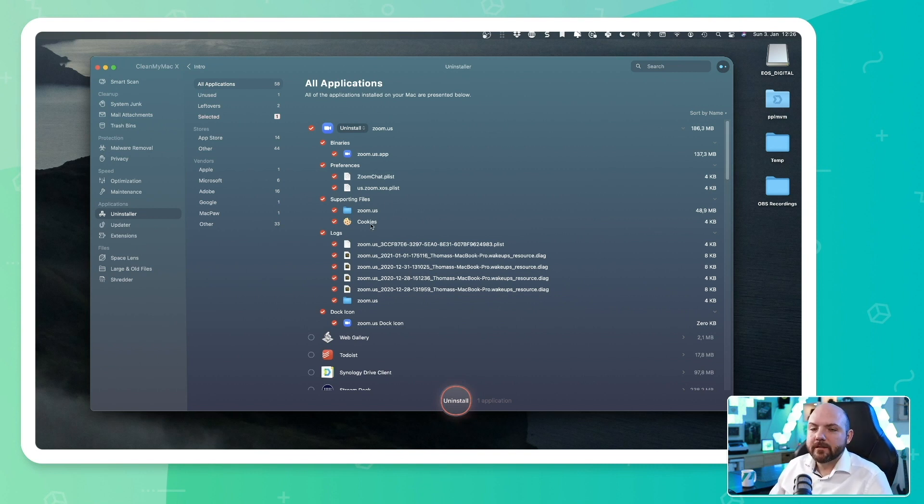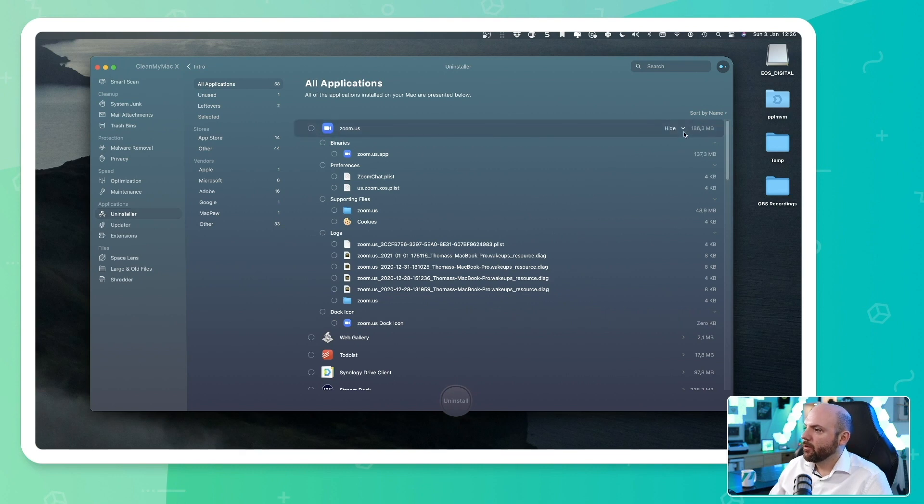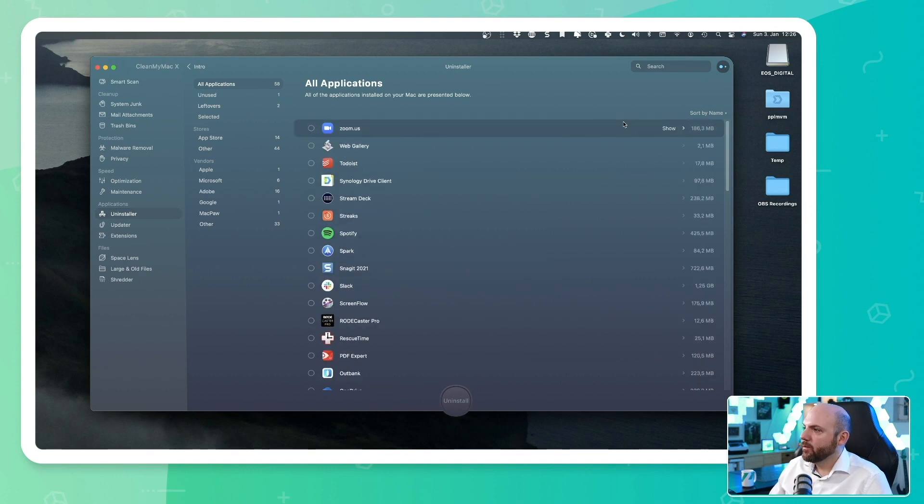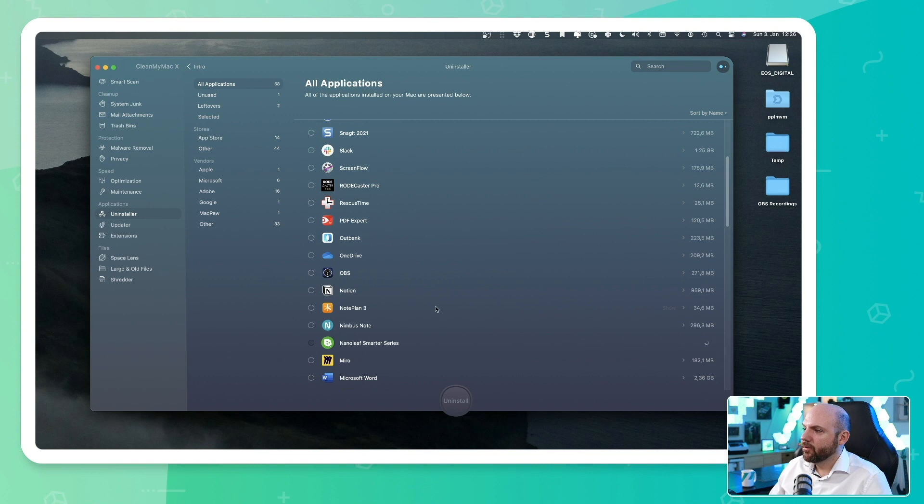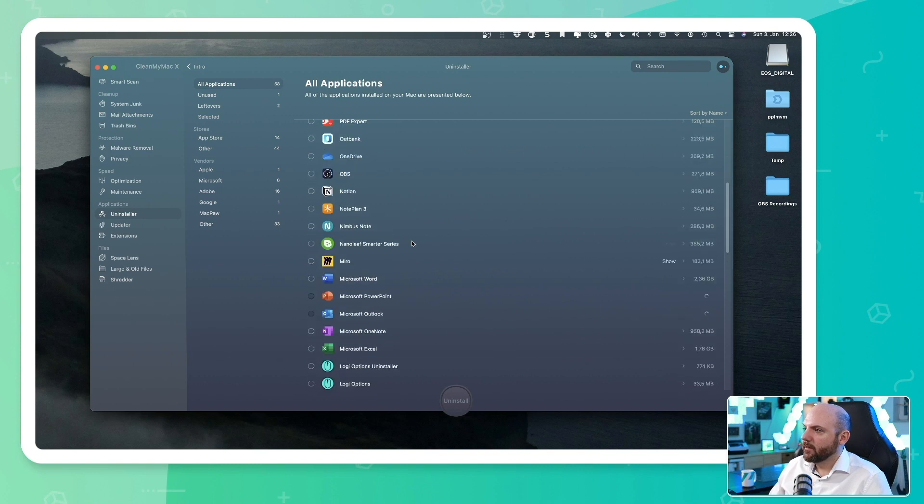For example, cookies, not always the cookies are deleted when you delete the application and so on. So this is the reason why I'm using now CleanMyMac in order to uninstall the stuff.